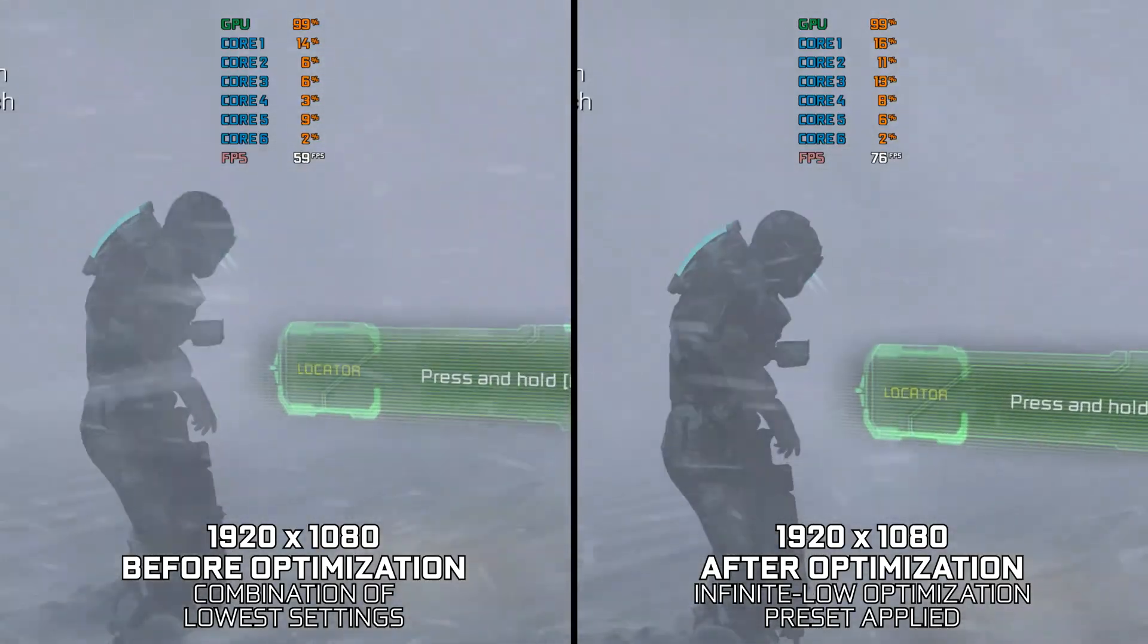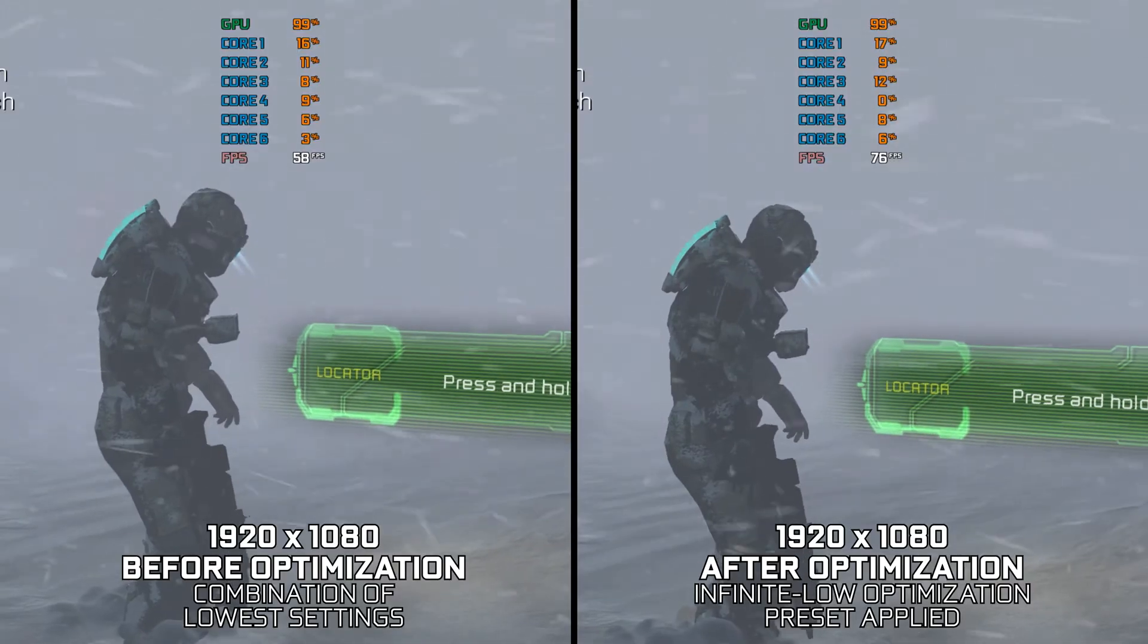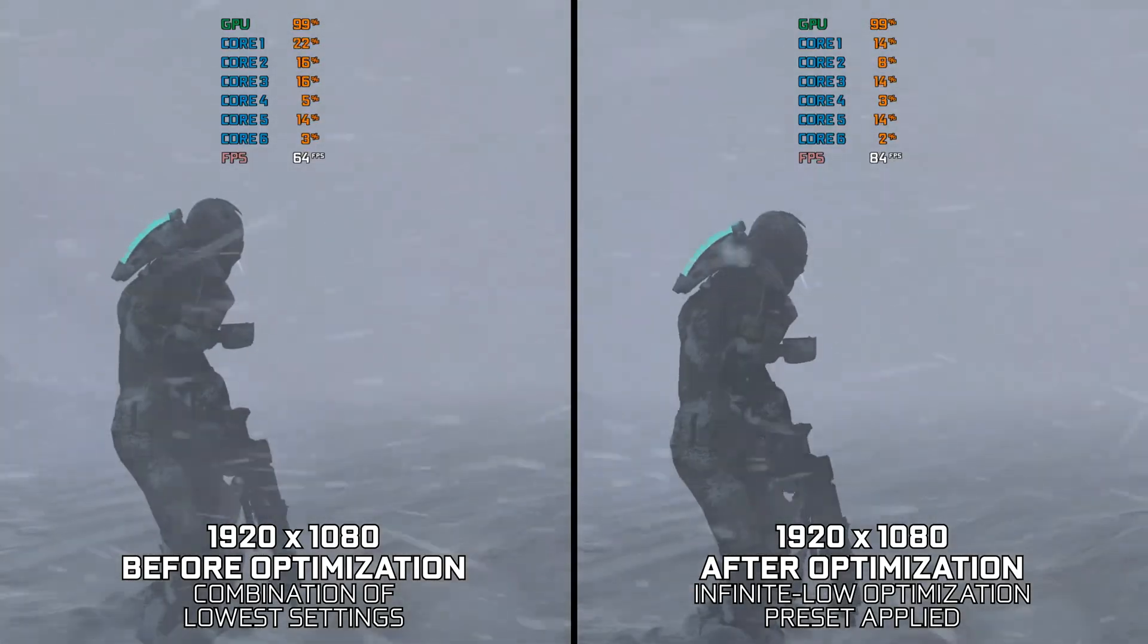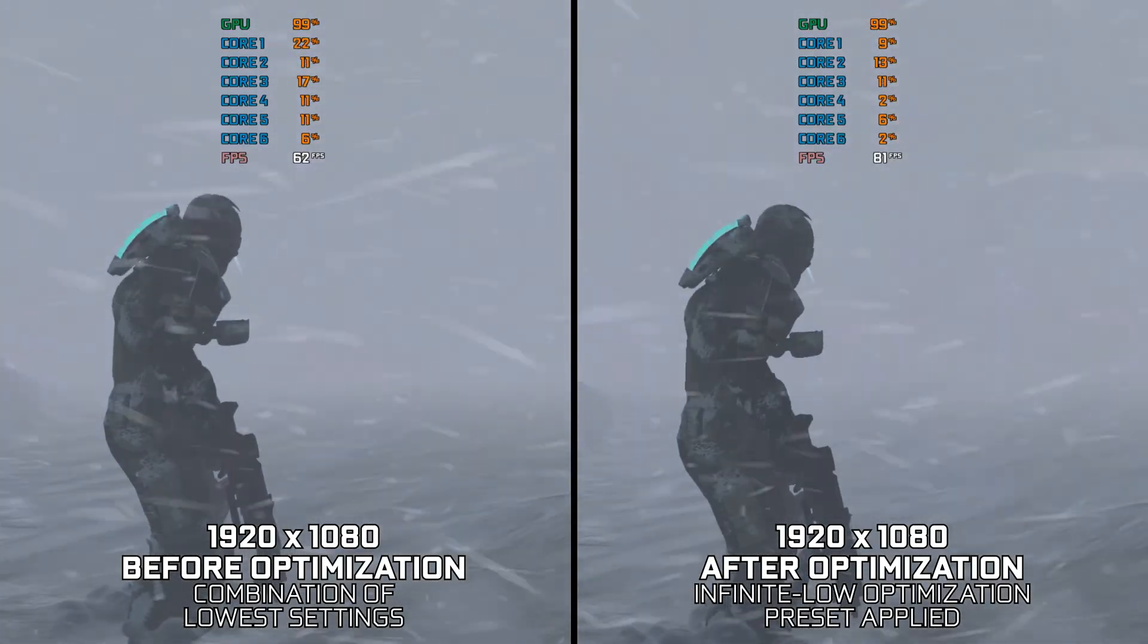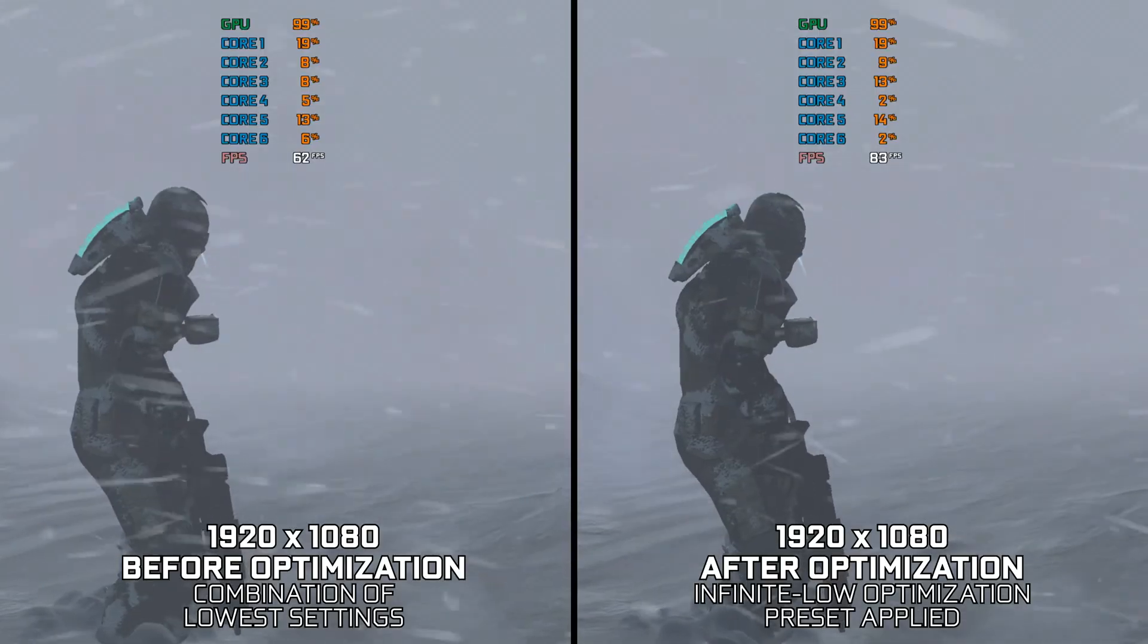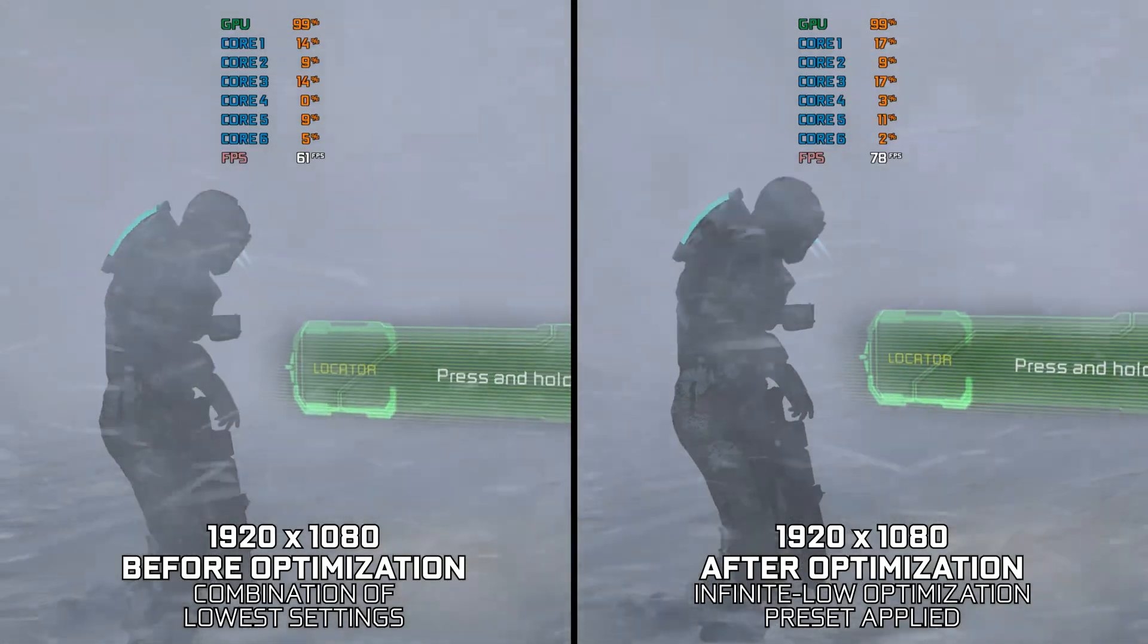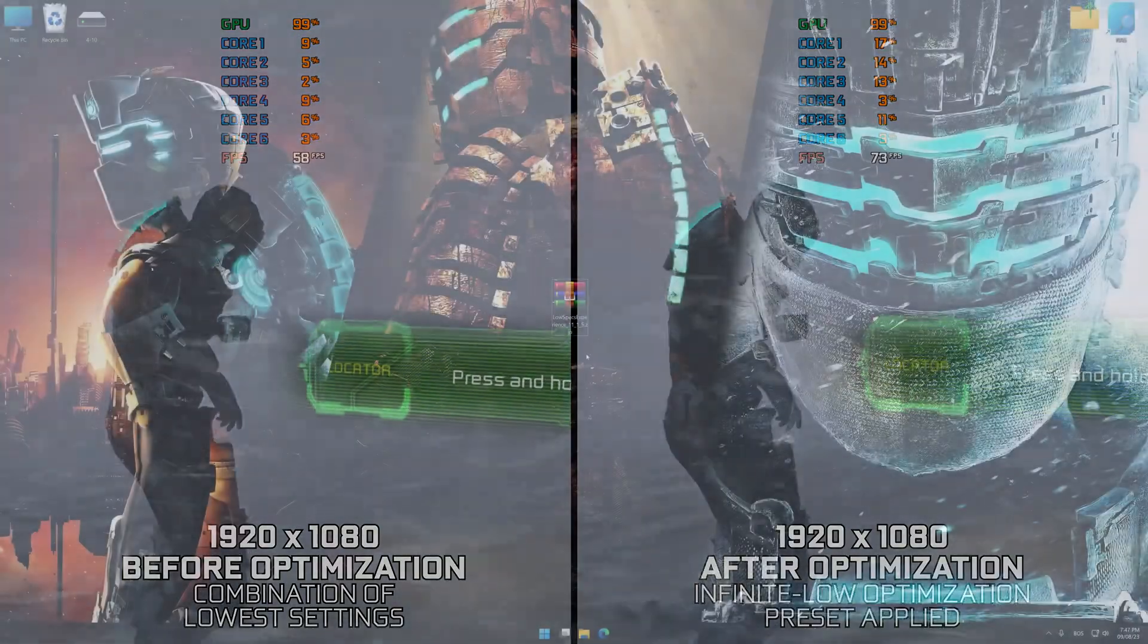Instead of benchmarking the game to see how it performs on specific PC hardware, let's see what we can do to optimize the game for the maximum possible performance.